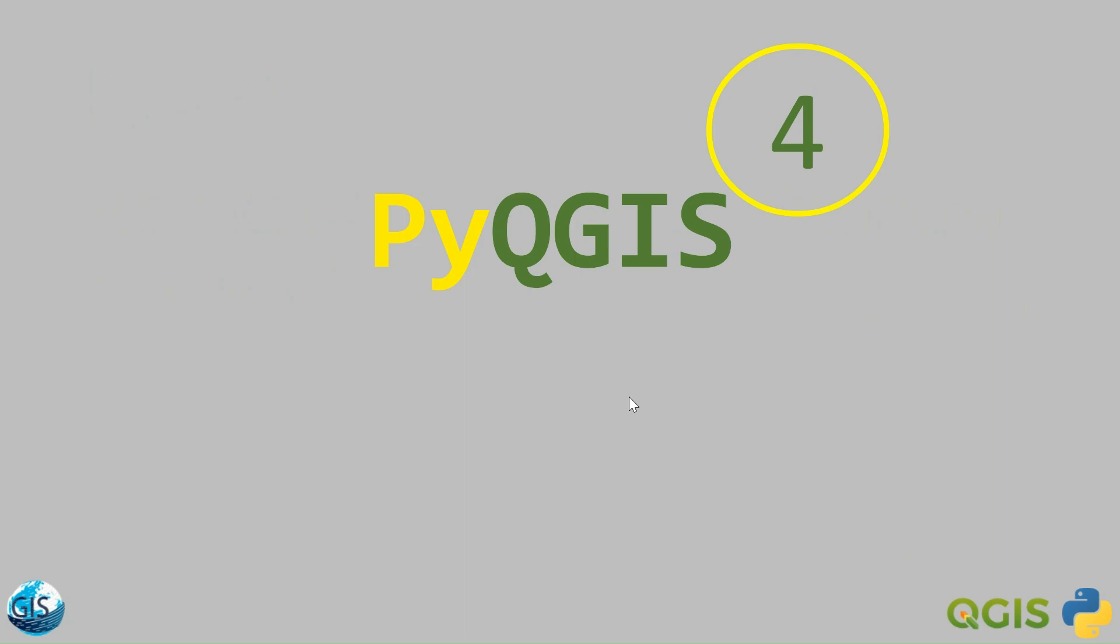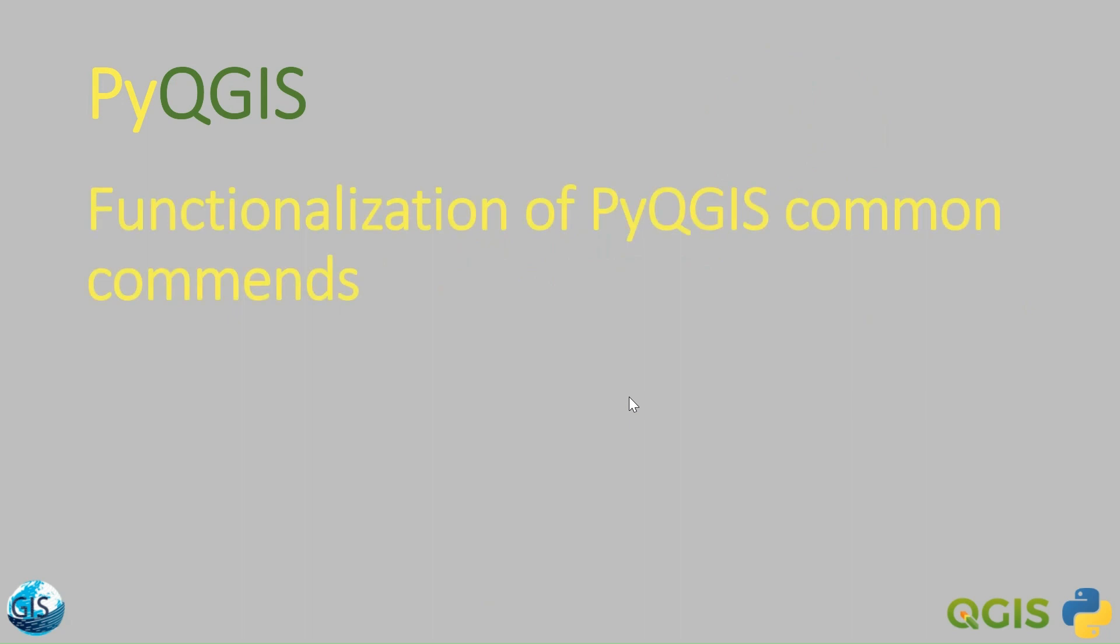Welcome back to another tutorial of PyQGIS in GIS World Academy with Mohammad. Today we will talk about how we can use Python functions in order to customize and functionalize PyQGIS common commands. If you are excited, let's get started.